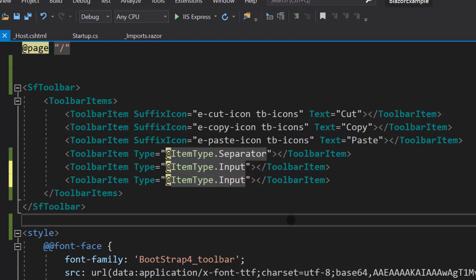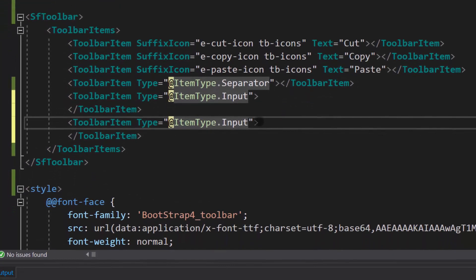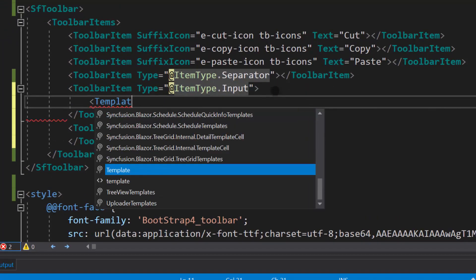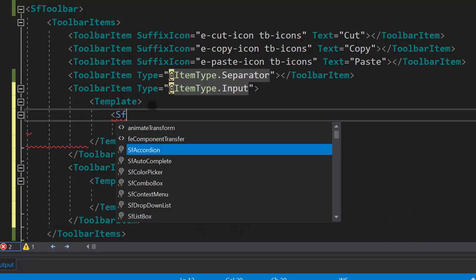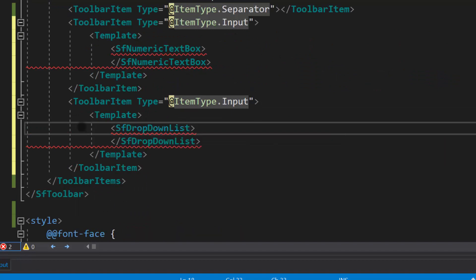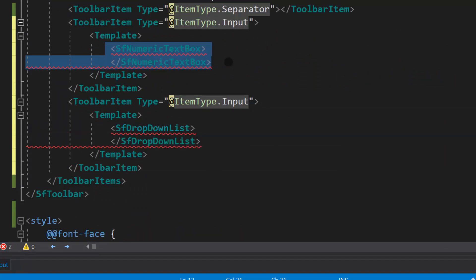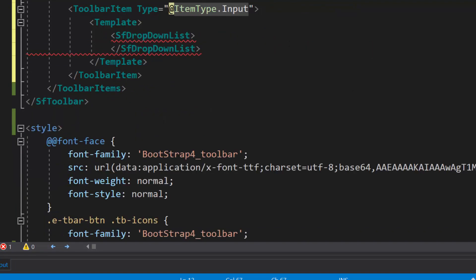Next, I need to use the Template property to pass the input-based components. Within the ToolbarItem tags, let me define the Template tag first. Then I will include the input components — Numeric TextBox and Dropdown List — within this Template tag. For the Numeric TextBox, I will define the Width, Value, and Format properties.